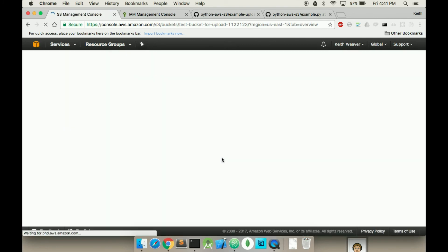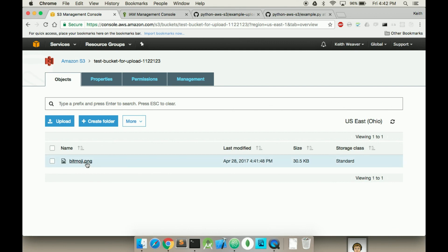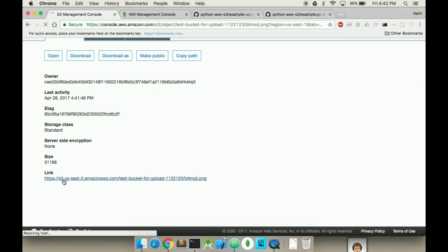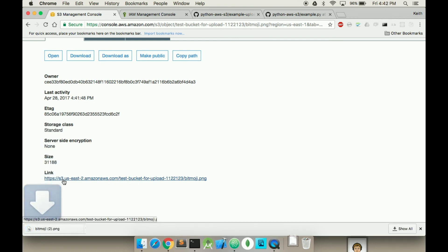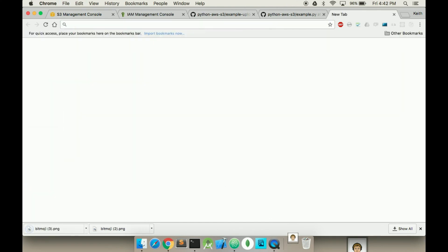Refresh this page — there it is. There's the file. The file has a specific link and it should be public instead of private as before. And it downloads — it downloads every single time. So as you can see it's properly been uploaded.